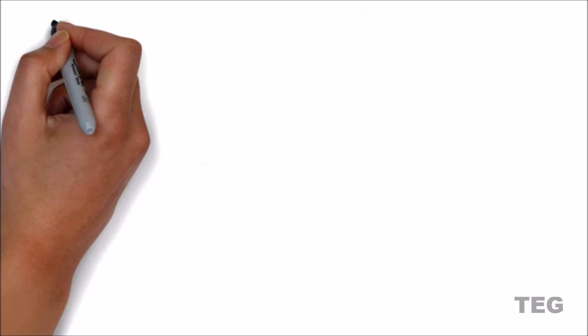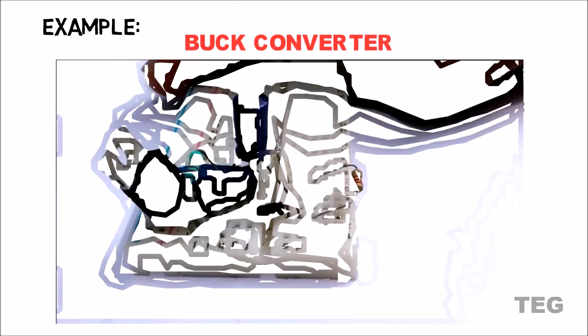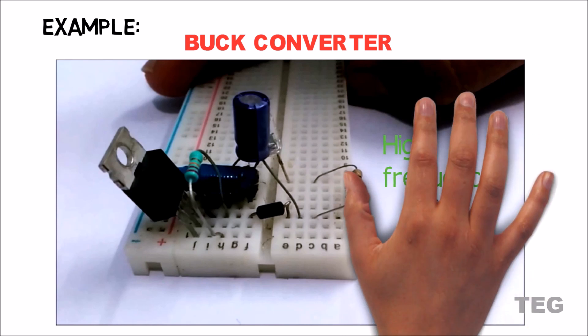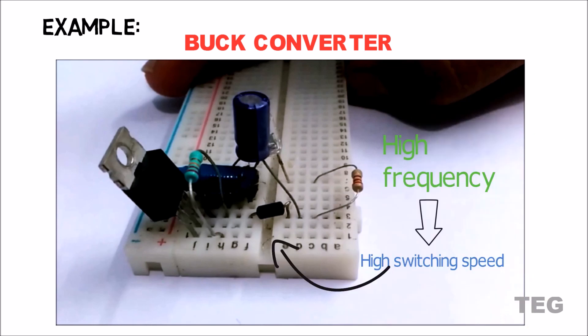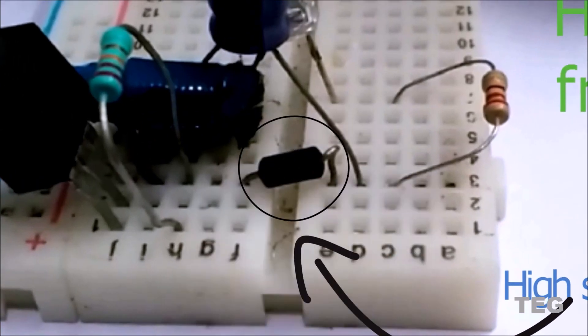As an example, let's say we are designing a buck converter like we did in one of the previous videos. Now since MOSFET in that circuit switching with a very high frequency, diode you need in that circuit must have high switching speeds, and thus Schottky diode is an optimum choice.